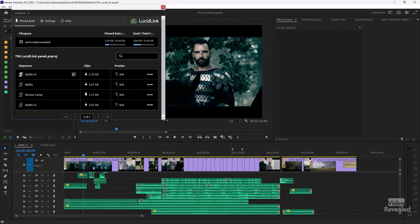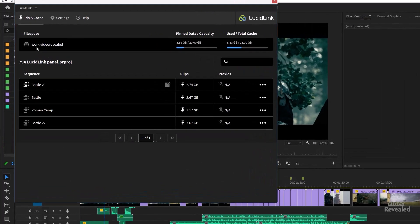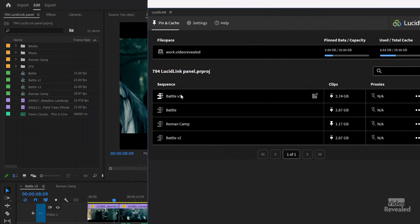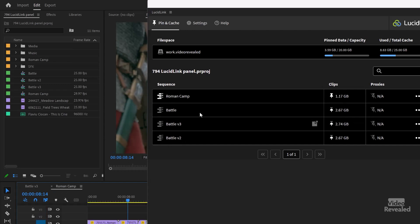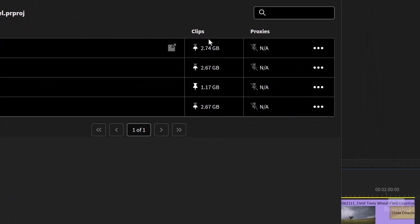You can resize this panel and you can see it's loading all of its information right now. This is the work file space that I have. You can see there's the pinned data and how much I've used for my local cache — 8.63 gigabytes out of my total 25. In this project I've got four sequences, and if I jump to another sequence, you see how it jumps up to the top. Over on the right, it tells me the status of these pins.